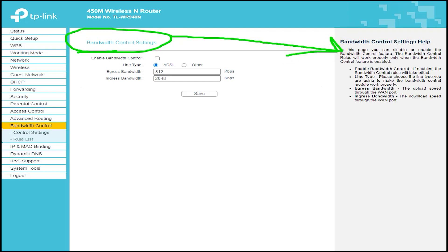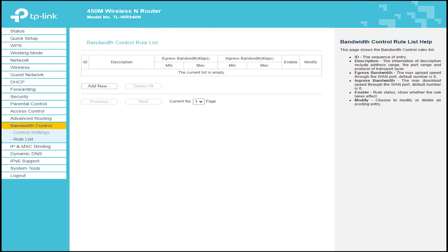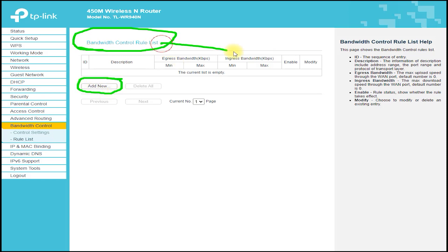Parental controls allow you to restrict access to certain websites or types of content, which is a great feature for parents who want to ensure that their children are safe online.